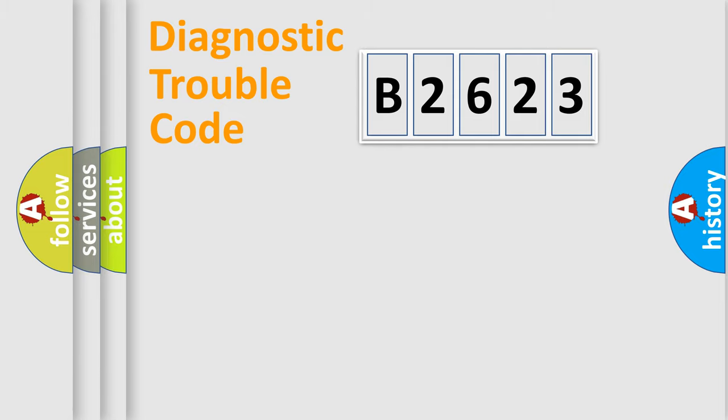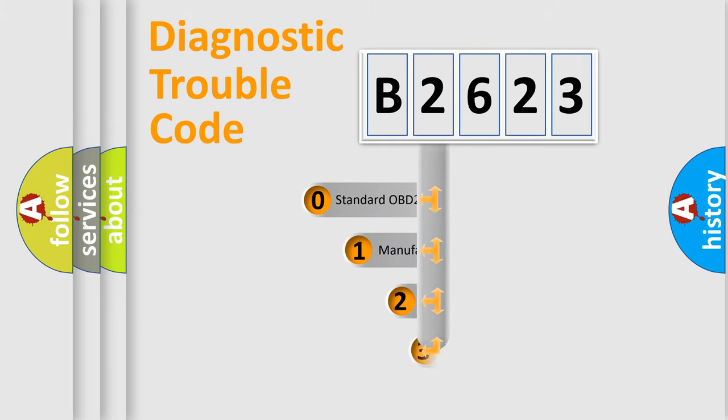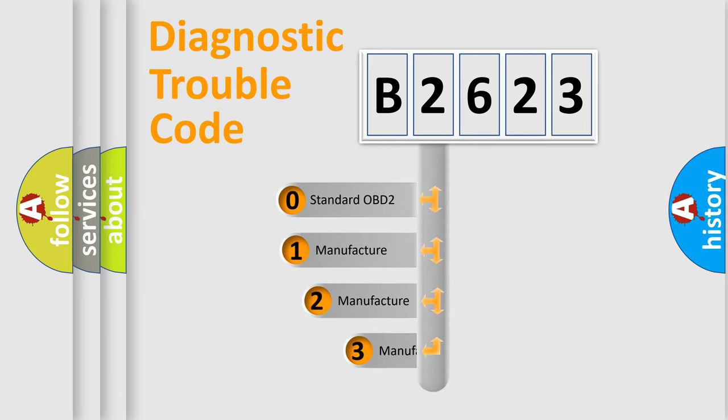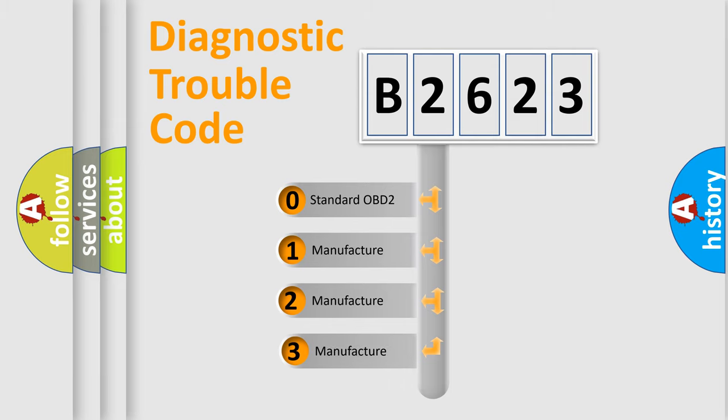Powertrain, Body, Chassis, Network. This distribution is defined in the first character code.